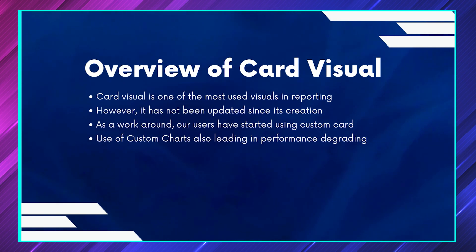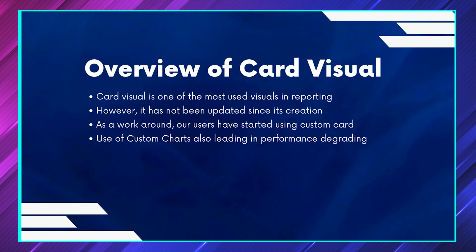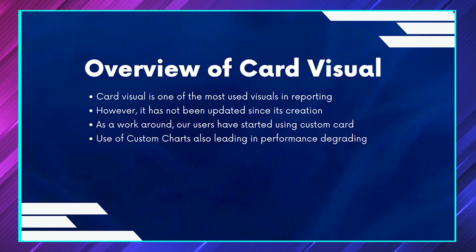That is where even Microsoft has also started working on improving the default charts. And that is where now they have launched something called Card (New). We'll see what this is.